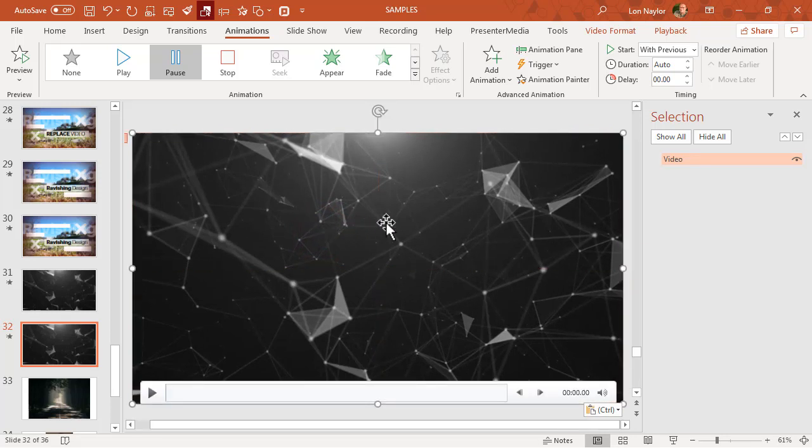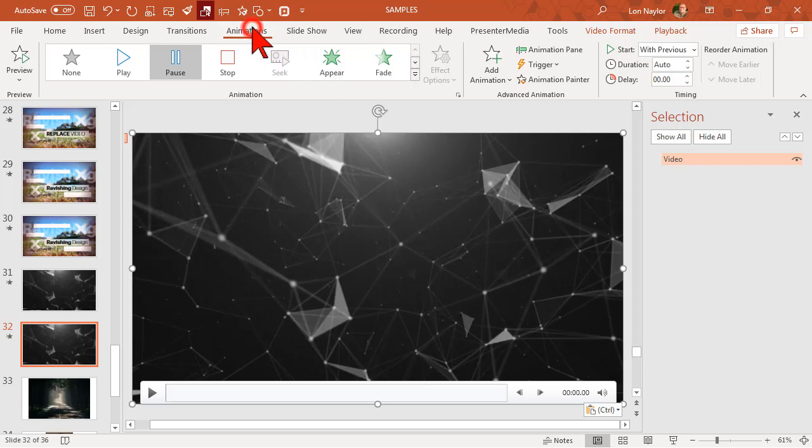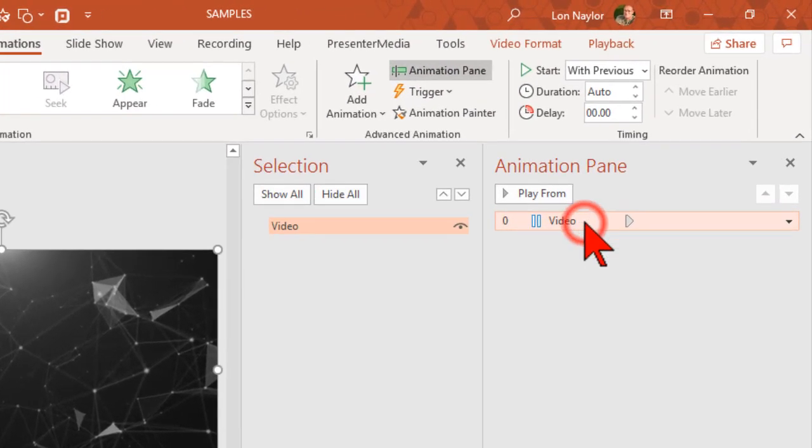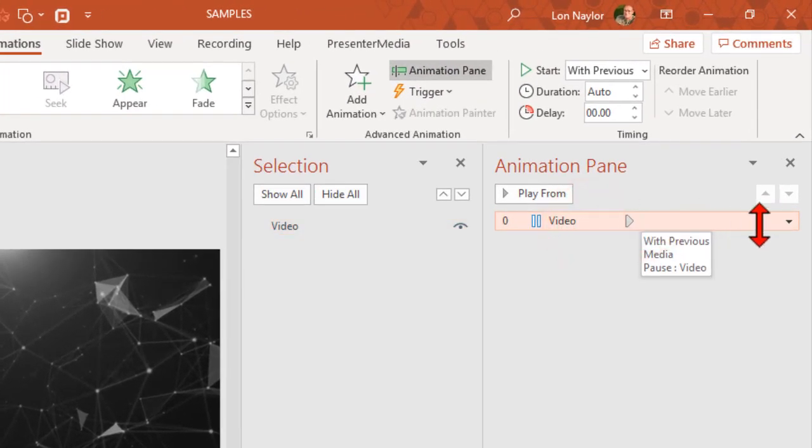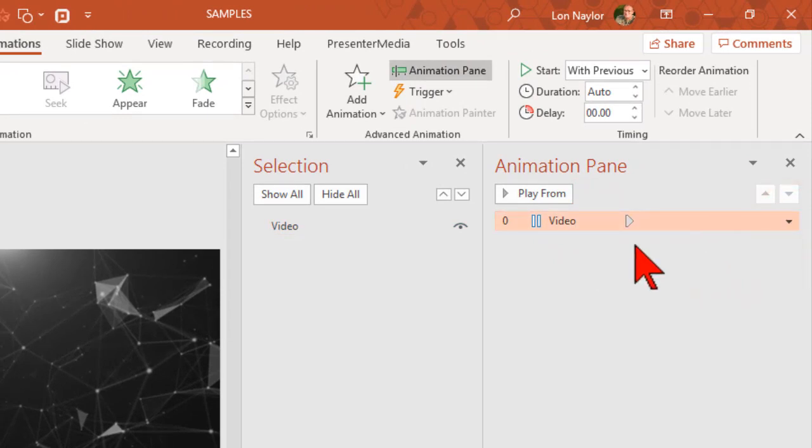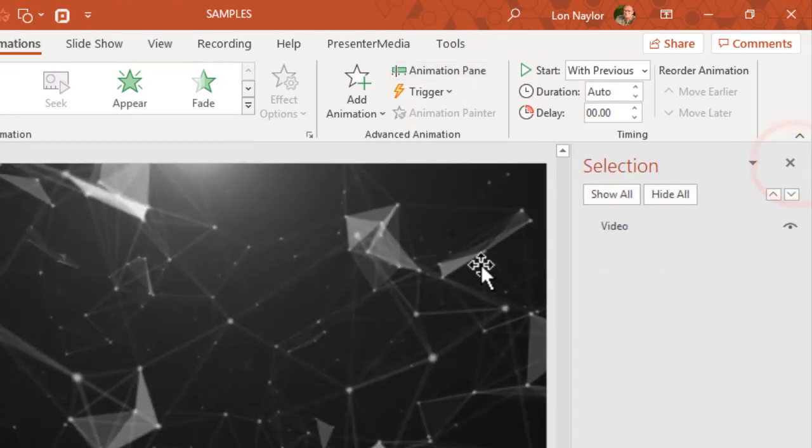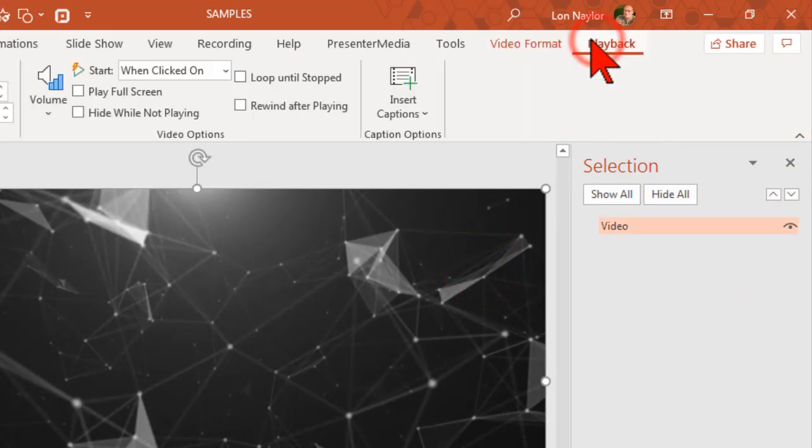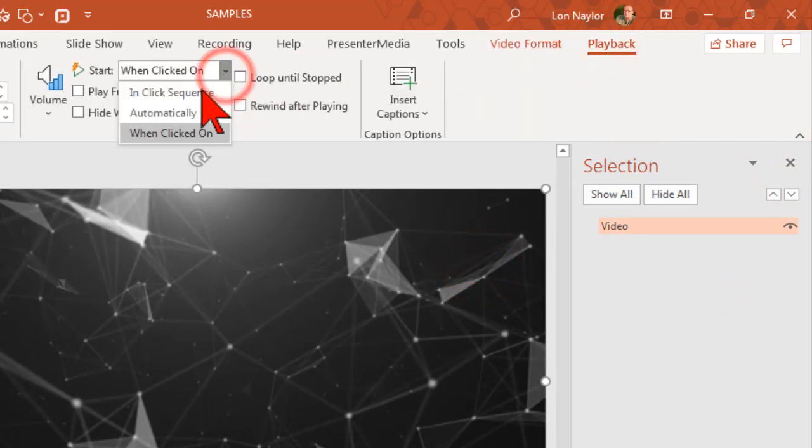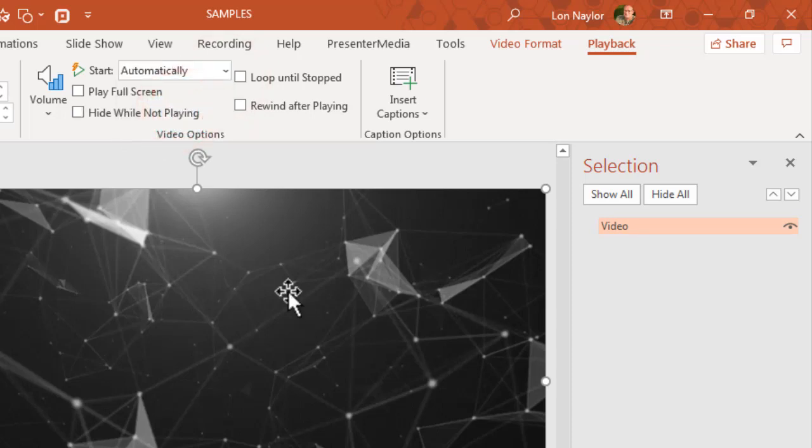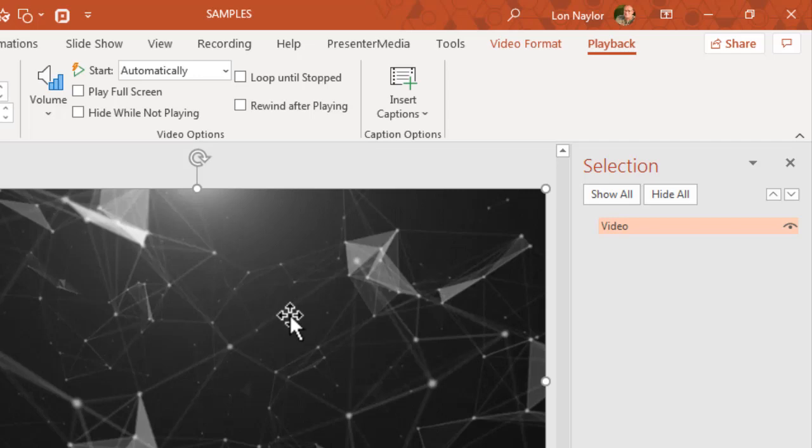I put a video clip on top here. Let's take a look at what we need to do to make this happen. Let's go to the animations and the animation pane. We want to make sure we set it to start with previous, and also on the playback we want it to start automatically. Those are the two things to get this to work in our PowerPoint template.